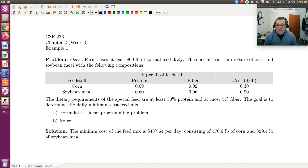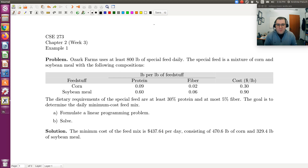So the problem states: Ozark Farms uses at least 800 pounds of special feed daily. The special feed is a mixture of corn and soybean meal with compositions given in the table below. The dietary requirements of the special feed are at least 30% protein and at most 5% fiber. The goal is to determine the daily minimum cost feed mix. We're asked to formulate a linear programming problem and then solve, and in this first screencast we'll set up the LP problem and then solve in a separate screencast using Microsoft Excel.